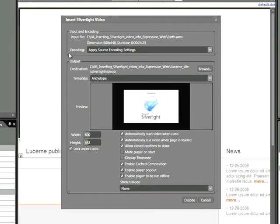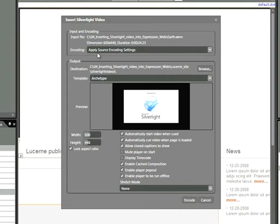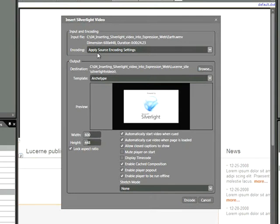Now the next important section to look at is Encoding. The default setting is Apply Source Encoding Settings. This is actually the one we'll be using, but we should talk about what this is. Generally, when you're adding video to your web page, you're taking a file that's already been reduced in size. That's what encoding essentially is, taking the large video files that are created with digital video and shrinking them down to a smaller size and applying compression settings. So in this case, what we're asking Expression Web to do is leave our file alone. It's already been encoded, and the only thing we want to do is put it into our page.